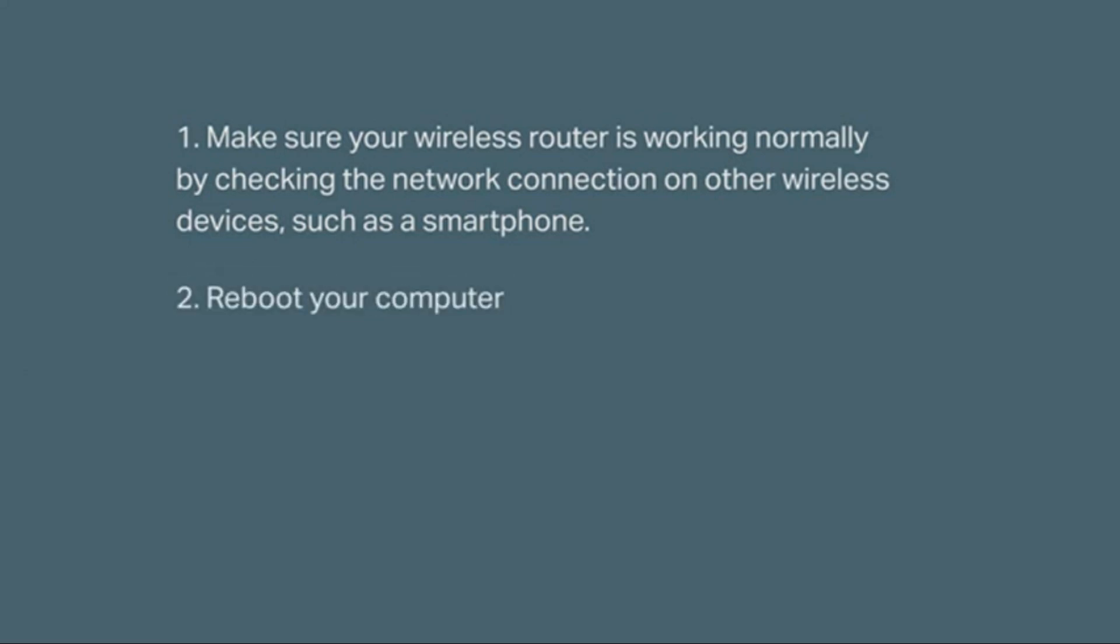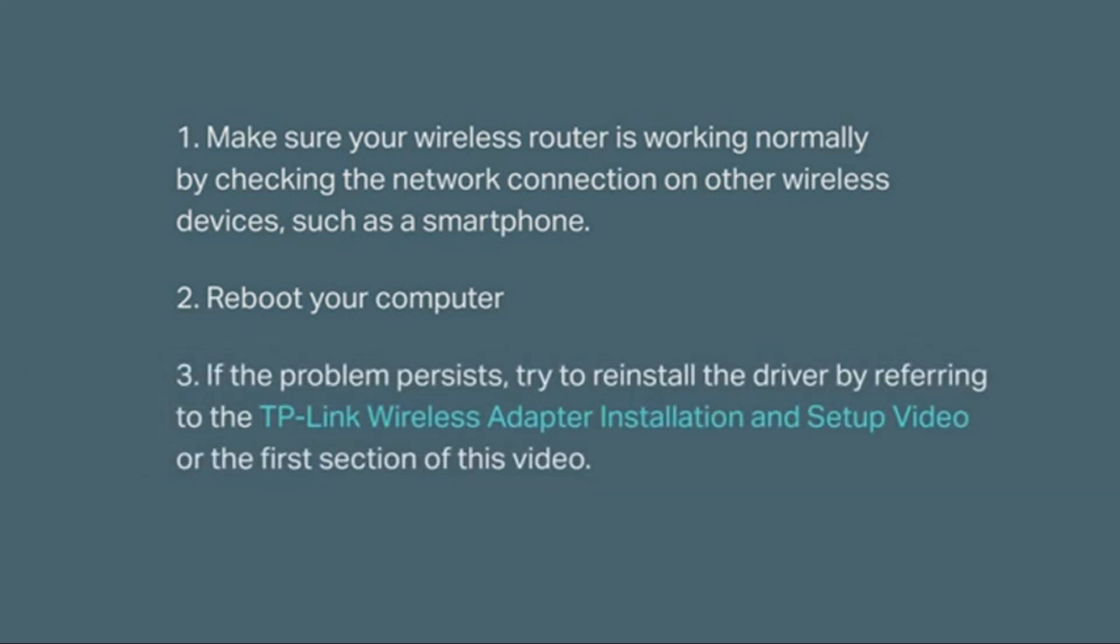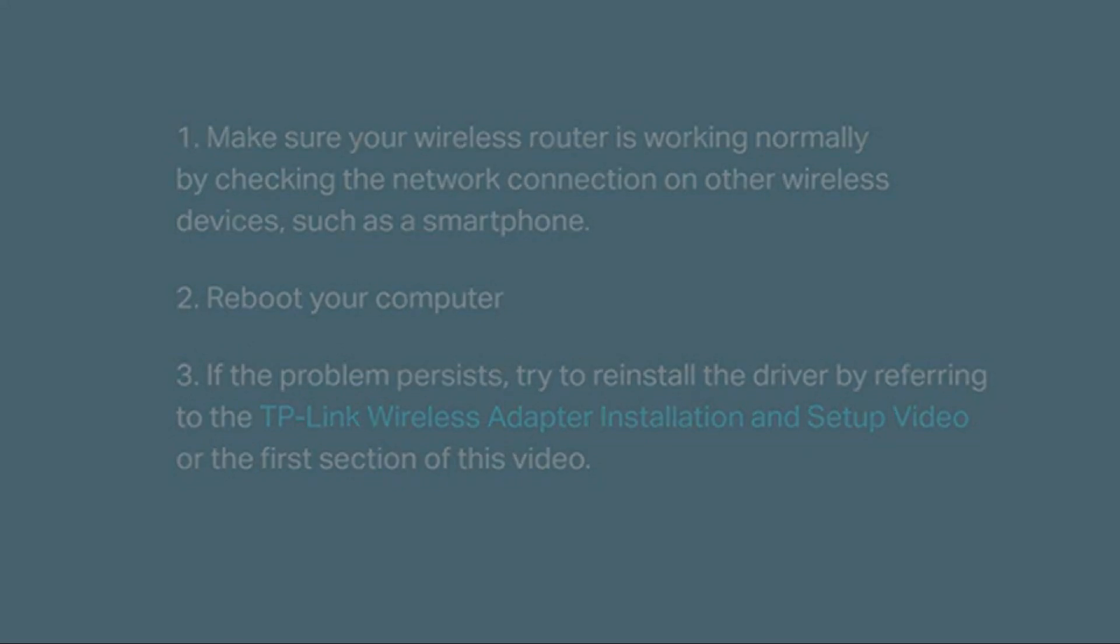Then you're going to reboot your computer. But if the problem persists, try to reinstall the driver by referring to the TP-Link Wireless Adapter Installation and Setup video or the first section of this video.